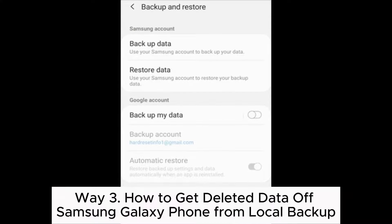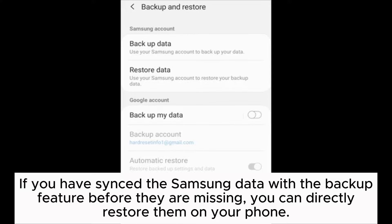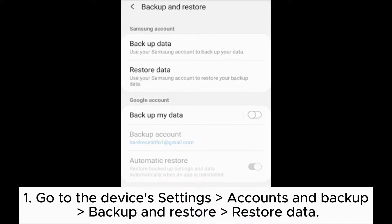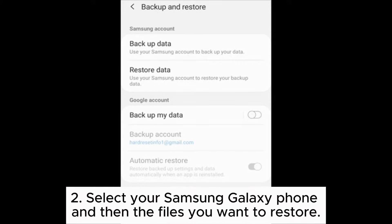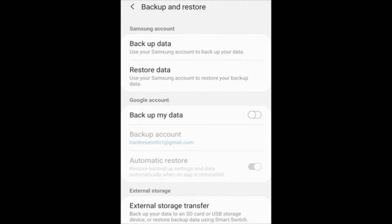Way 3: How to get deleted data off Samsung Galaxy phone from local backup. If you have synced the Samsung data with the backup feature before they are missing, you can directly restore them on your phone. 1. Go to the device's Settings > Accounts and Backup > Backup and Restore > Restore Data. 2. Select your Samsung Galaxy phone and then the files you want to restore. 3. Hit the Restore button below.